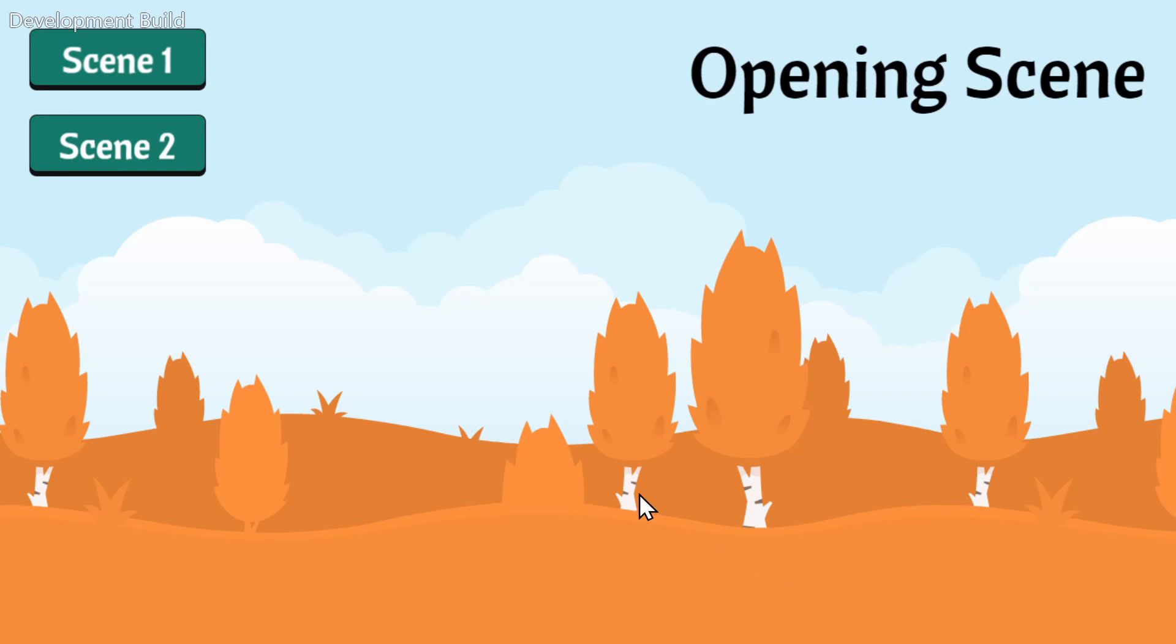So the opening scene loads in, and then when I click on scene one, we'll go to that transition scene, which will serve as our custom loading screen between these two scenes. And you could do whatever you want here, you could have animations or videos or progress bars or whatever you want to do with this scene, you can add it in.